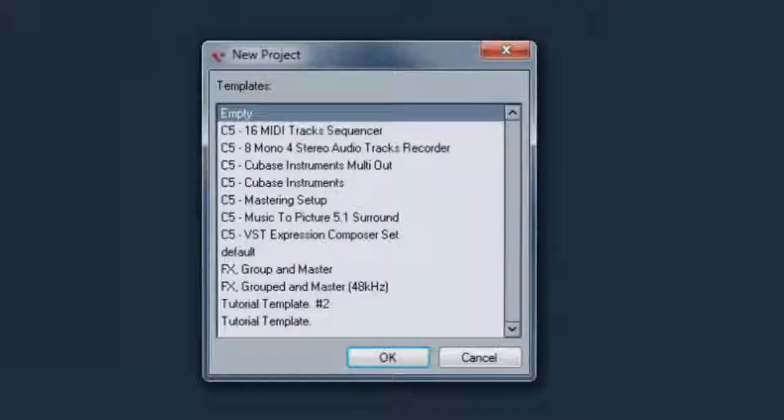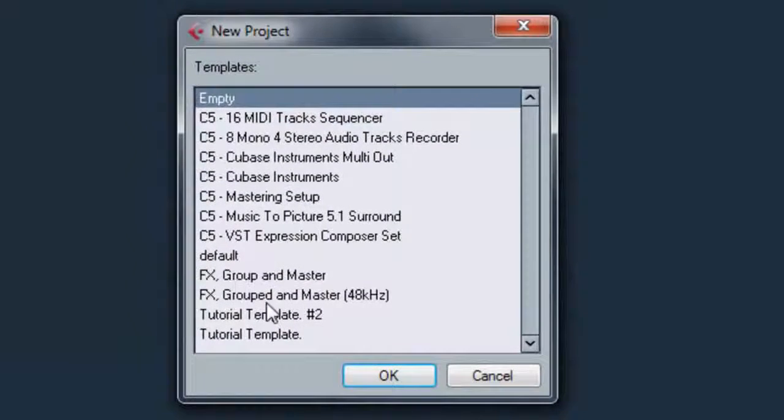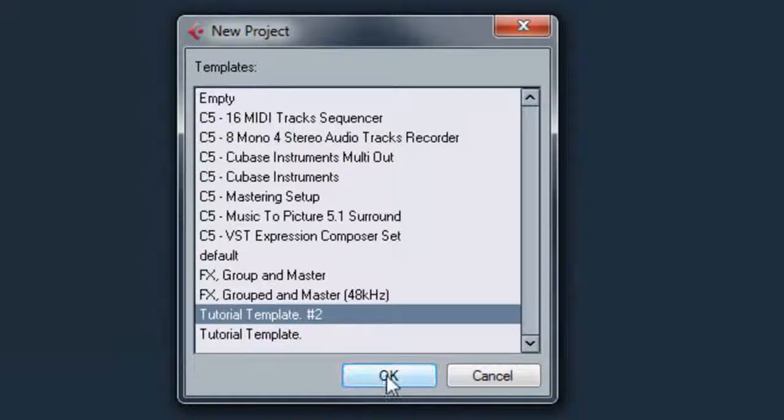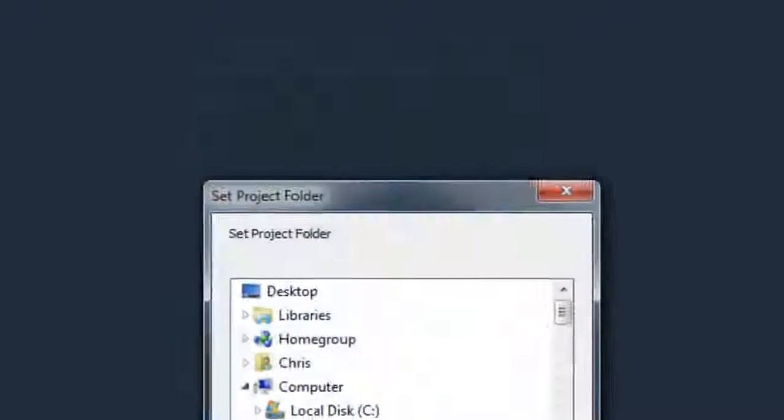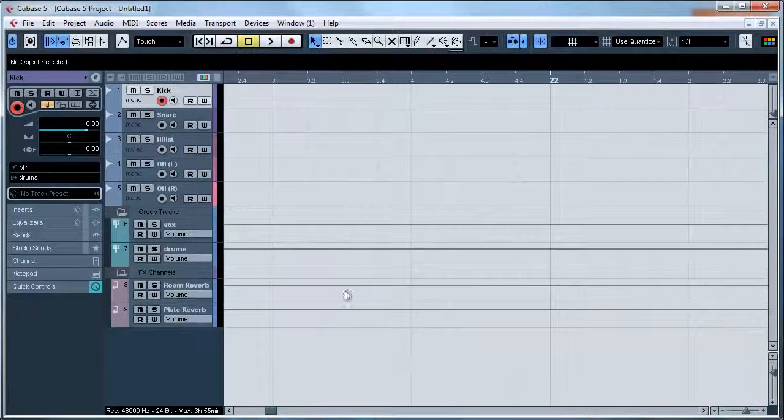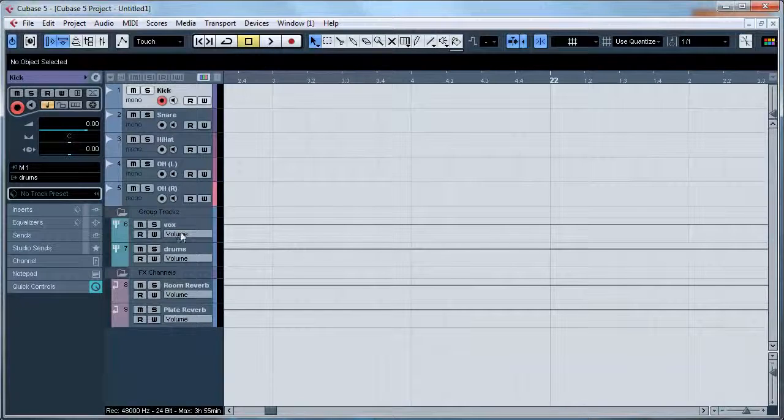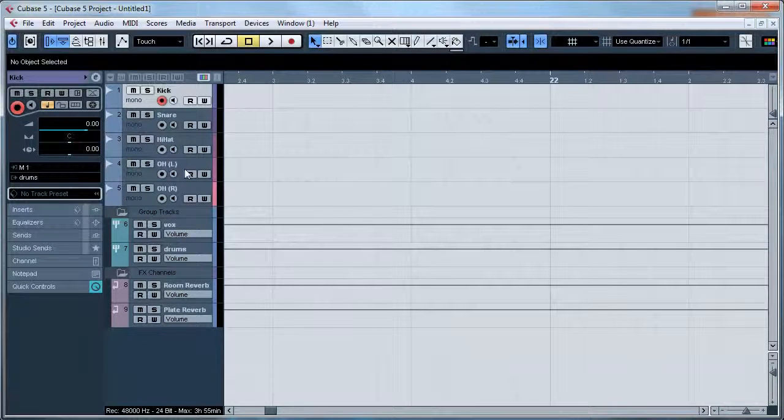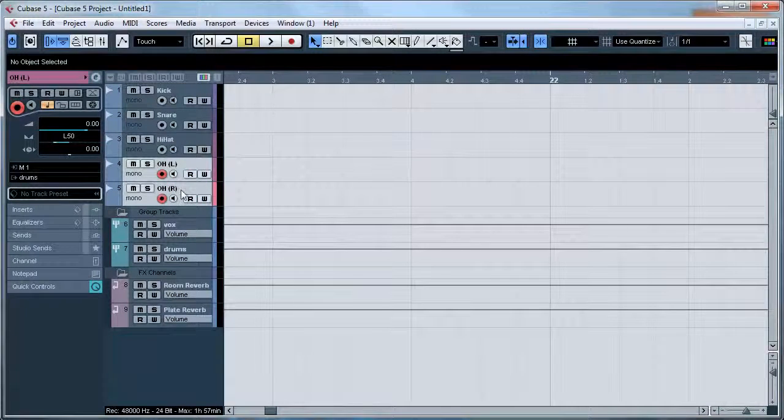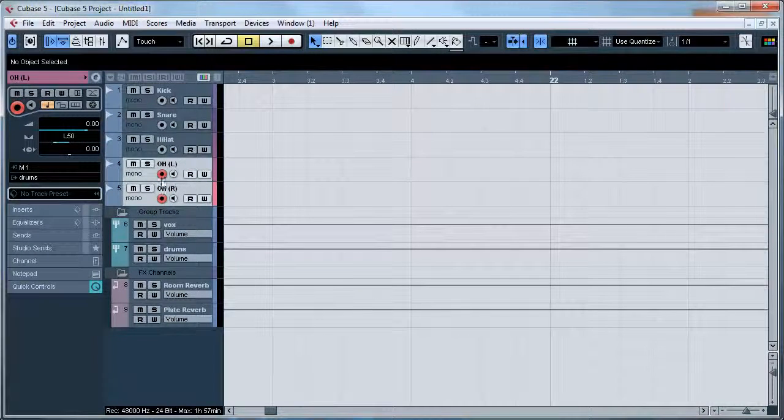Go to File, New Project. And there we have Tutorial Template Number Two. Click open, choose a location. And then we have what we just created, we have the link channels.